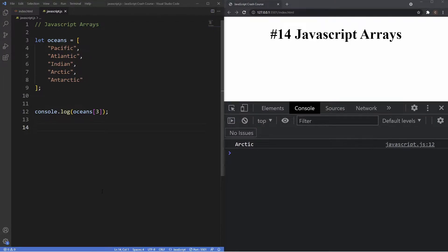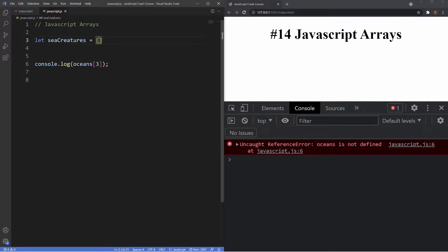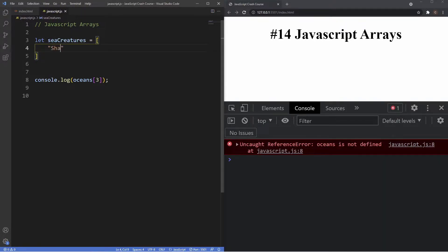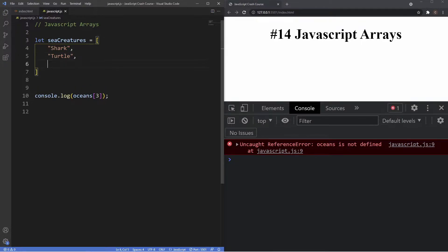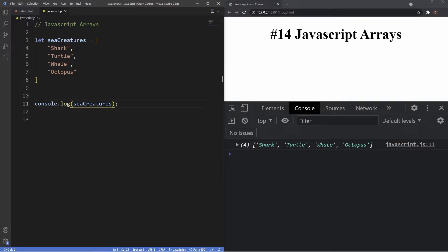Now that we have a better understanding of what JavaScript arrays are, let's take a look at array methods and properties. I'm going to create a new array called 'seaCreatures' using square brackets, and inside it we'll have: shark, turtle, whale, and octopus. Then let's log it to the console — and as you can see we now have our array.